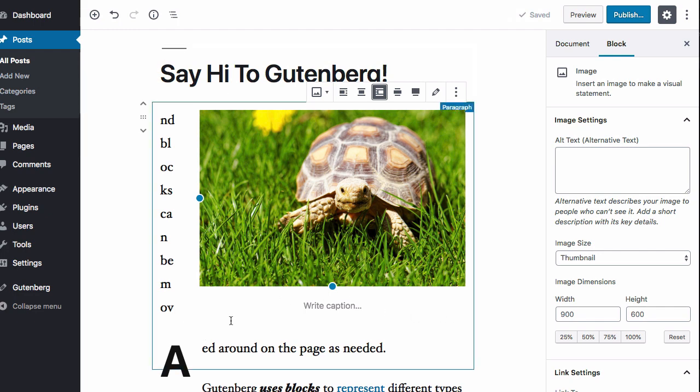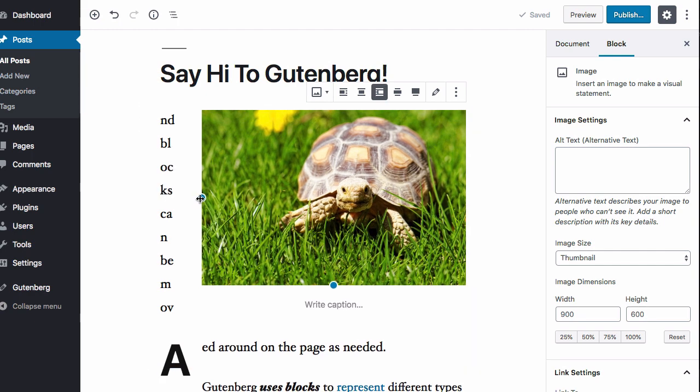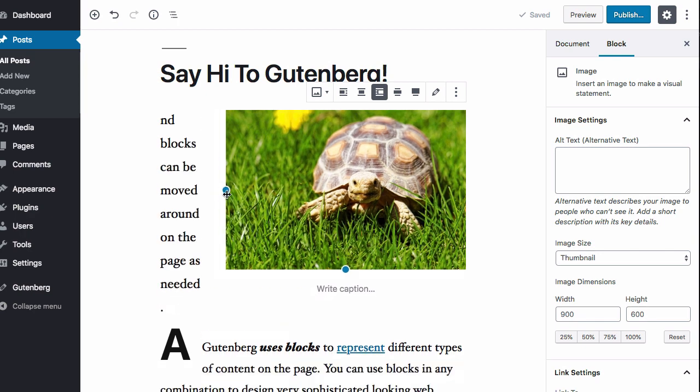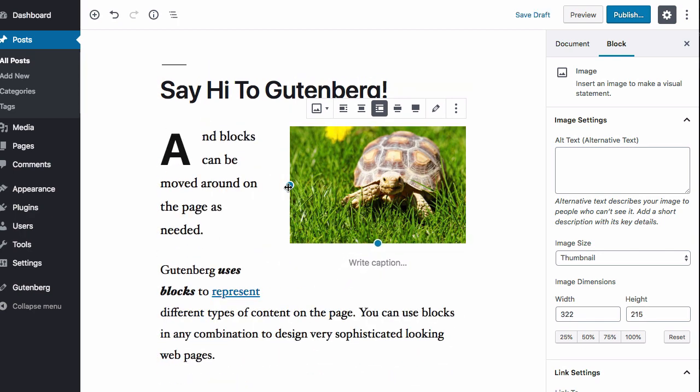And from there you can see that the image is off to the right. It's now floating and the text is kind of sneaking in. And we can get more text in by just dragging this image and making it smaller and adjusting the size as needed.